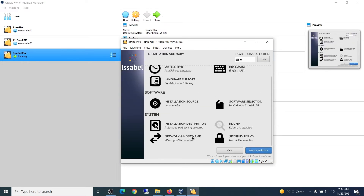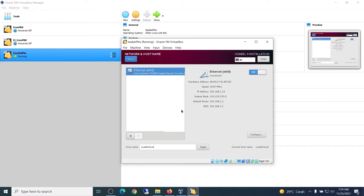Next, set up Network and Host Name. Make sure the Ethernet is on and connected. You can set up the host name too, and then click Apply.